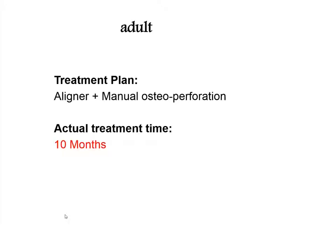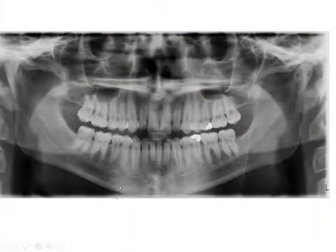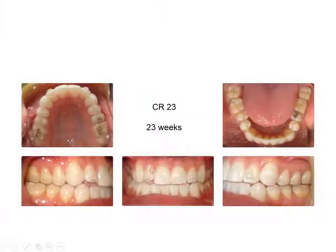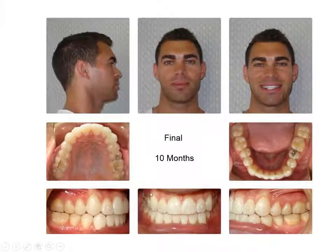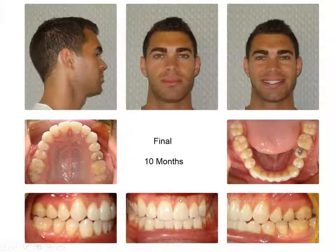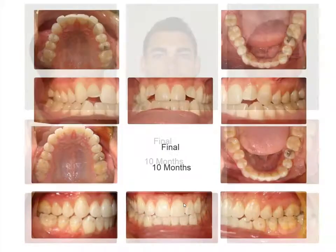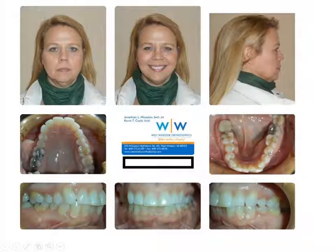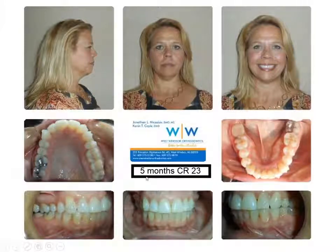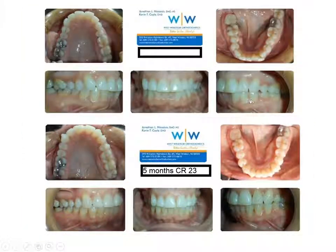Next patient — ten months, getting stubborn laterals to erupt properly. Two perforations on either side around the laterals. The ClinCheck was not designed optimally — improper extrusion initially — but refinement got it back on track. High frequency vibration might have improved tracking. Done in ten months, perforated twice mesial and distal around the laterals. Another adult — a hygienist I treat for about $2,200. One Mops procedure, one large rotation resolved, refinement in five months — fantastic.